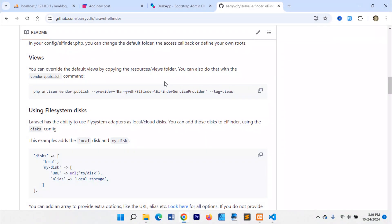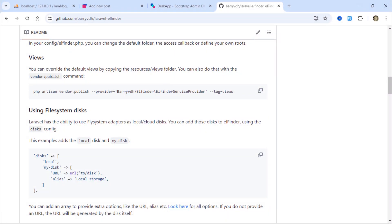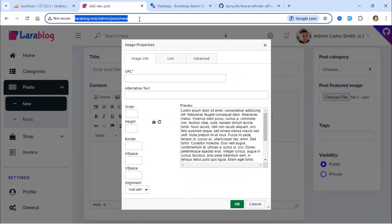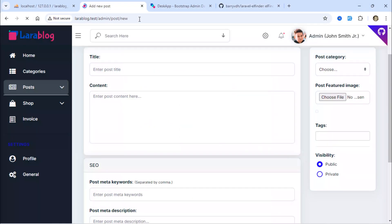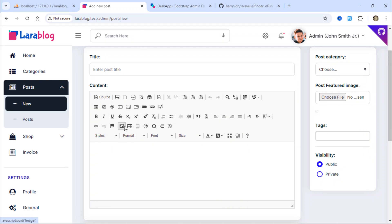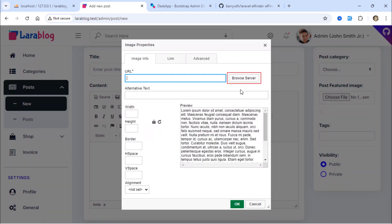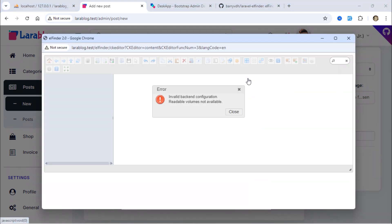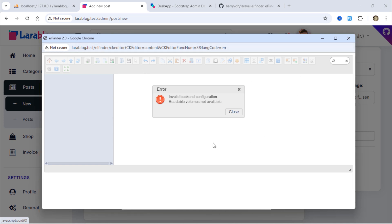Let's test it out. As you can see, we now have the Browse Server button here. To open the Elfinder file manager popup window, just click on this button. As you can see, after clicking on the Browse Server button, we have this file manager popup window.